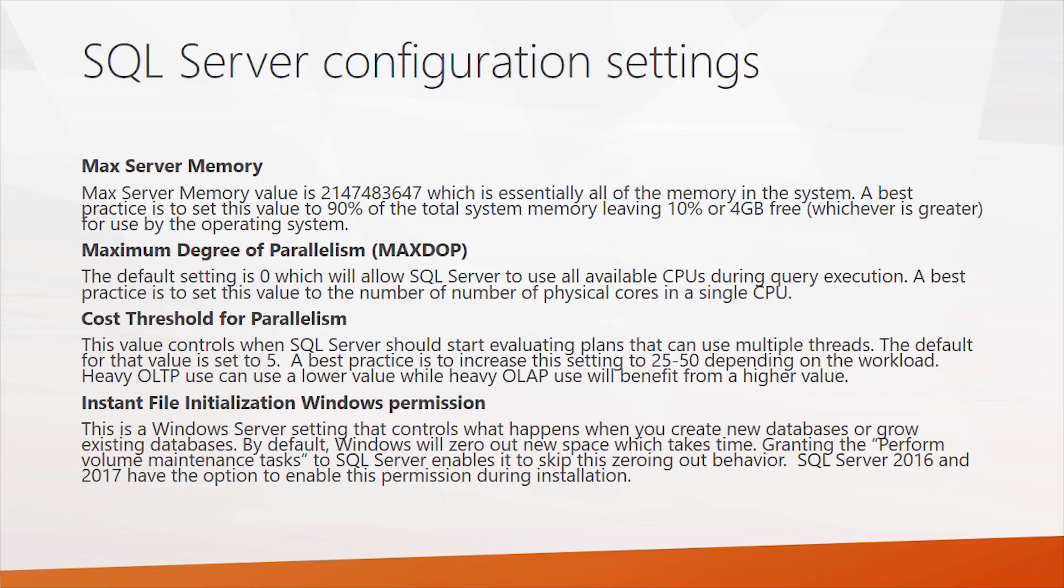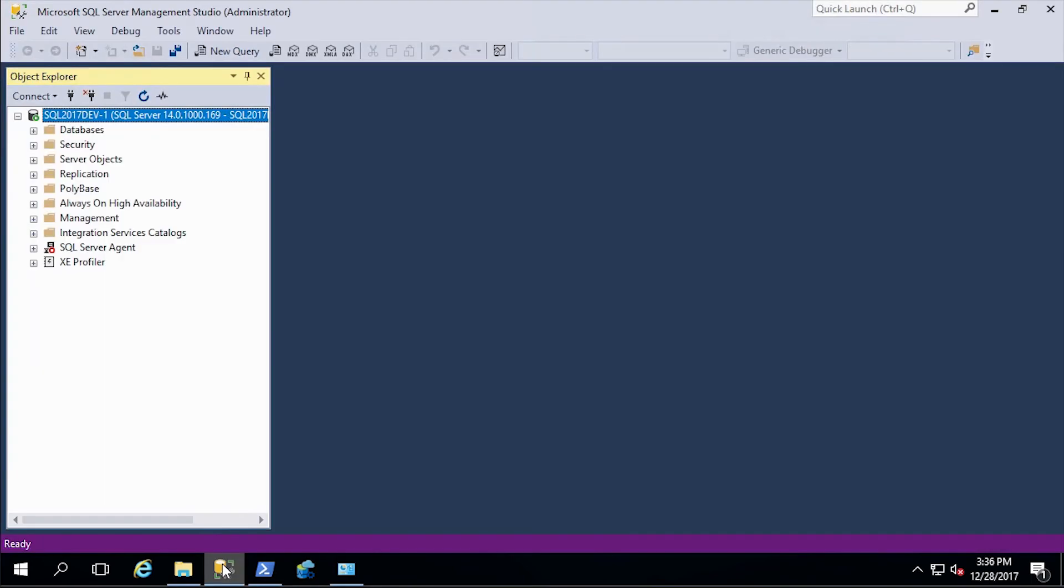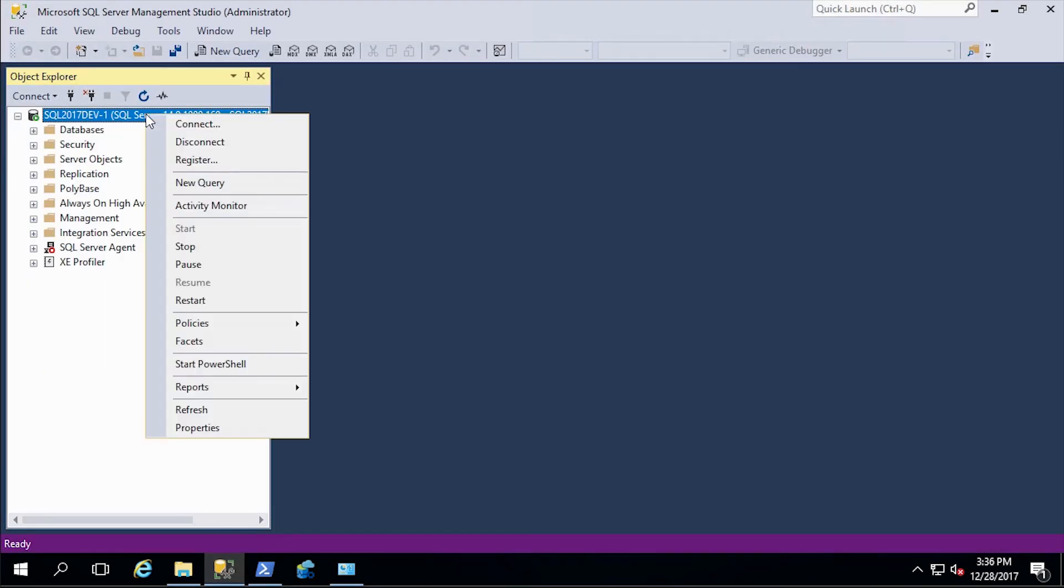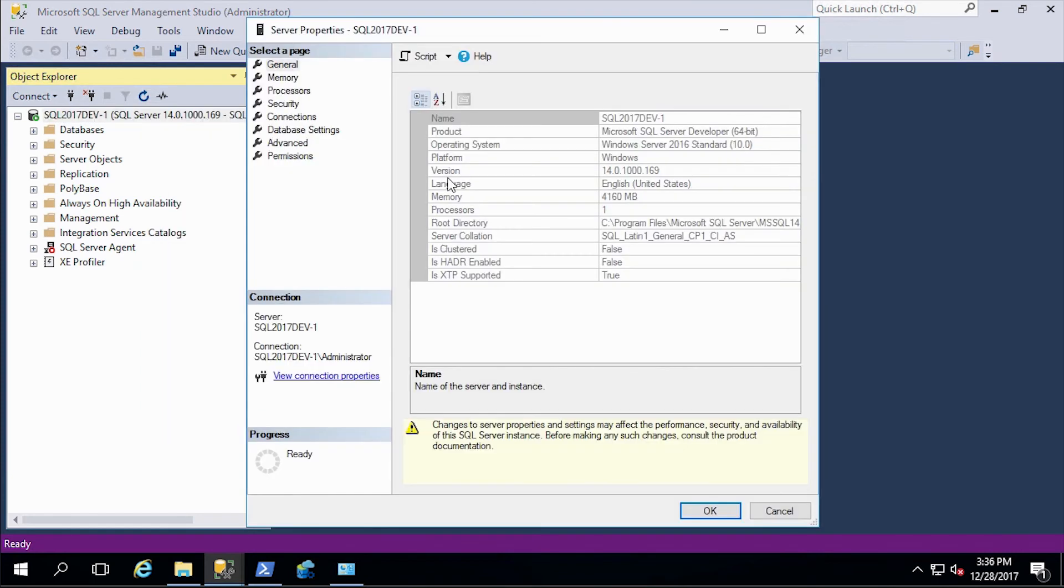Anyway, let's have a quick look at these. So here's a SQL server VM that's running. Let's bring up SQL server management studio and let's dig into some of the server properties and we'll find some of these settings.